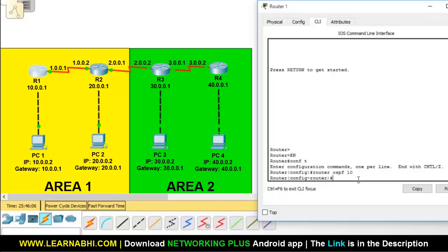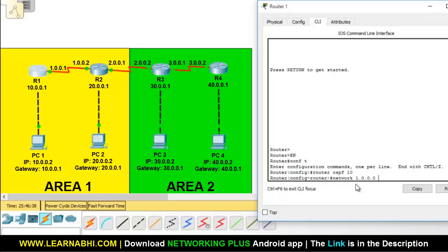Now you have to add the networks to which your router is directly connected. Router number 1 is directly connected to the 1.0.0.0 network and the 10.0.0.0 network, and you have to add both these networks on this router. The command is: network, space, enter the network ID — it is 1.0.0.0 — space, and instead of a subnet mask you have to add the wildcard mask.